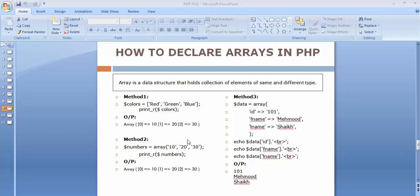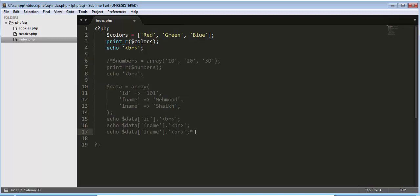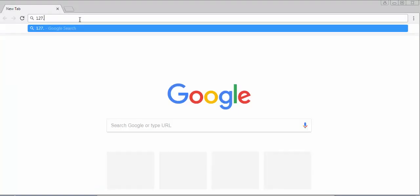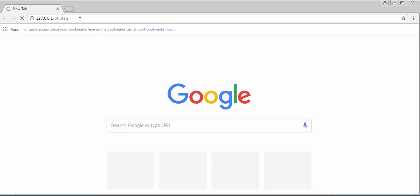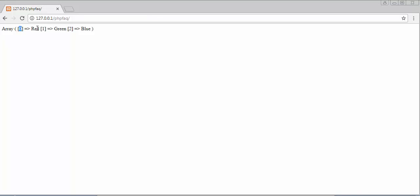Let me give you a demo of these examples. Let's go to our editor. I'll comment out some statements, save it, and access the page at 127.0.0.1/phpfaq. After executing the first method, you can see the colors array stores three elements: red, green, and blue. Index zero holds red, index one holds green, and index two holds blue — arrays always start with index zero.